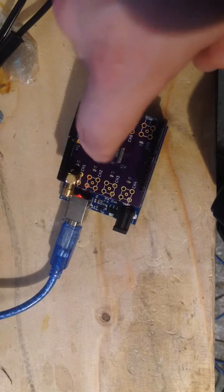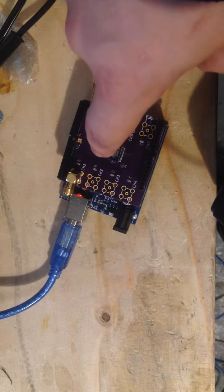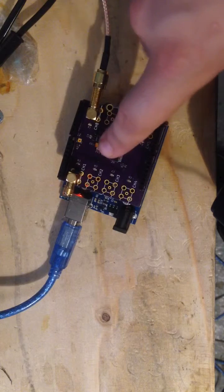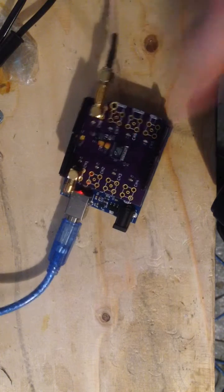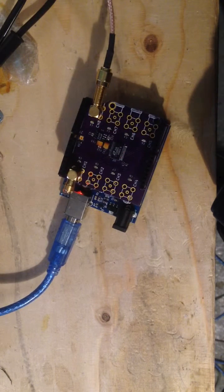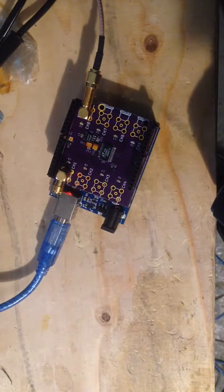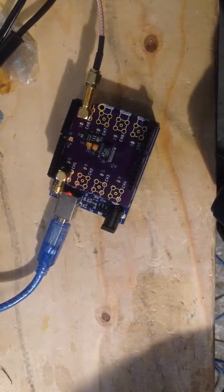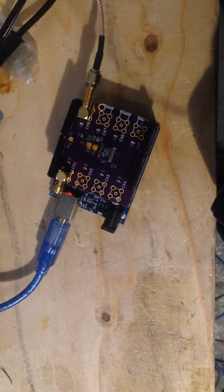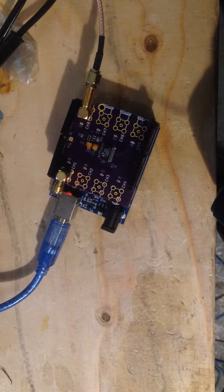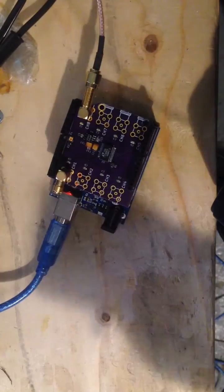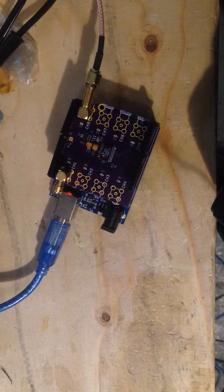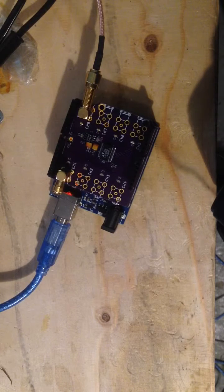I fitted it with tantalum capacitors this time. I don't think I could find any 10 microfarad ceramic caps in my parts box, so I may buy some of those in.